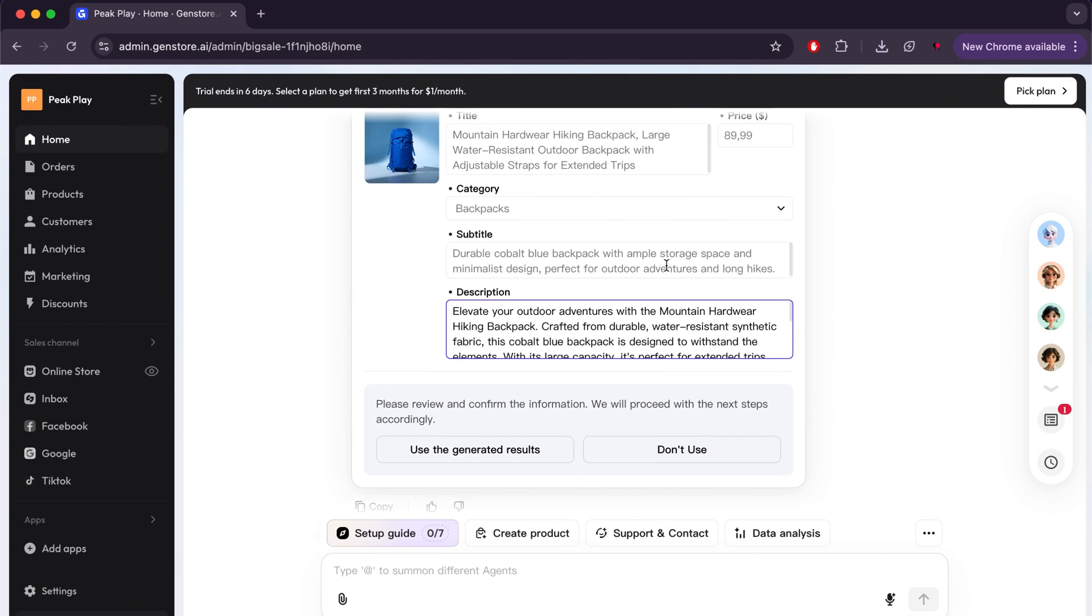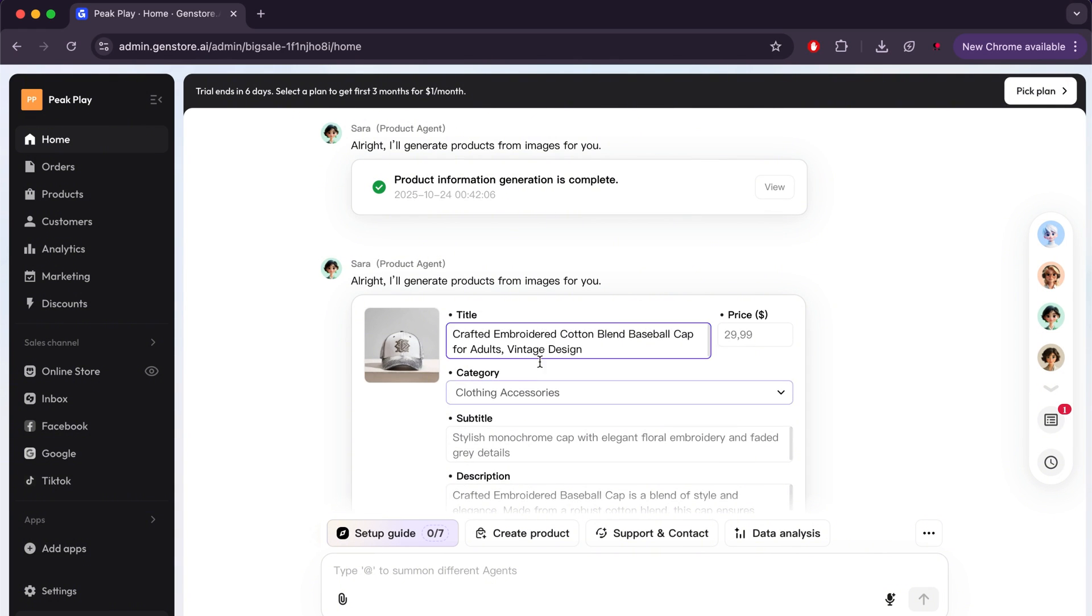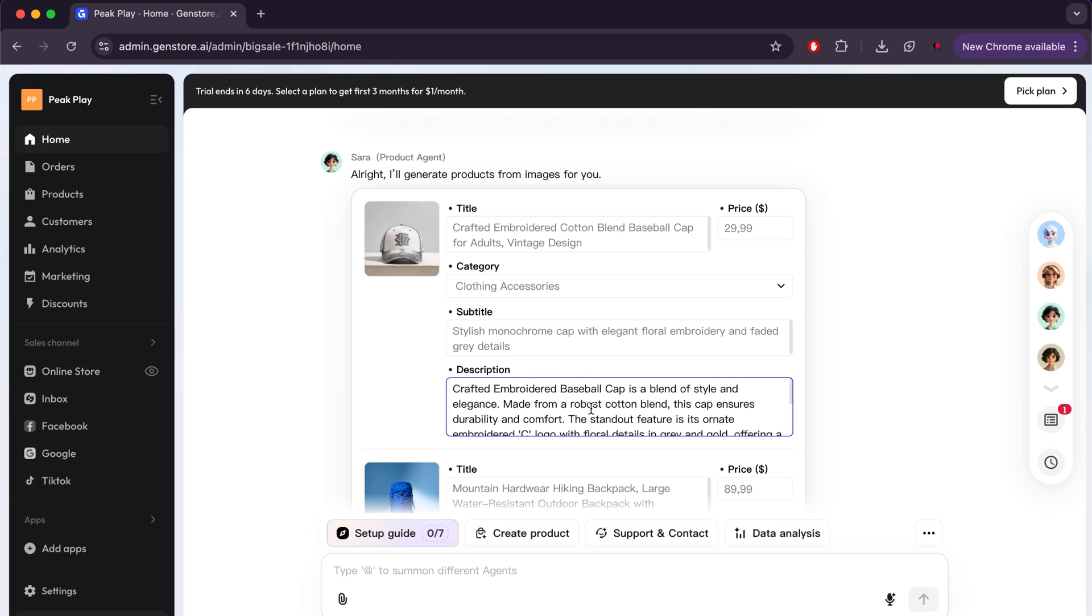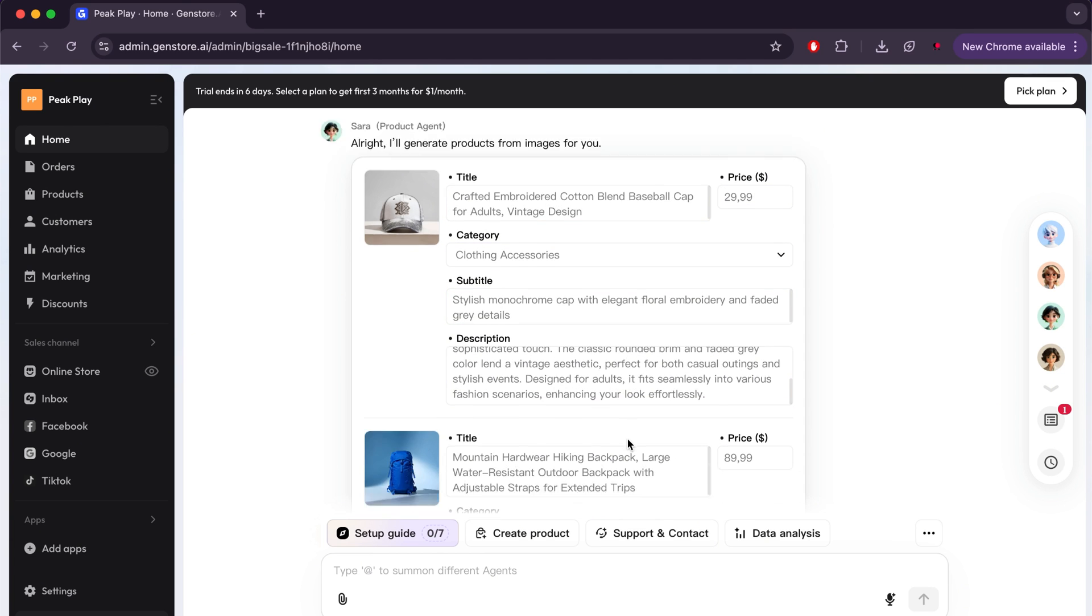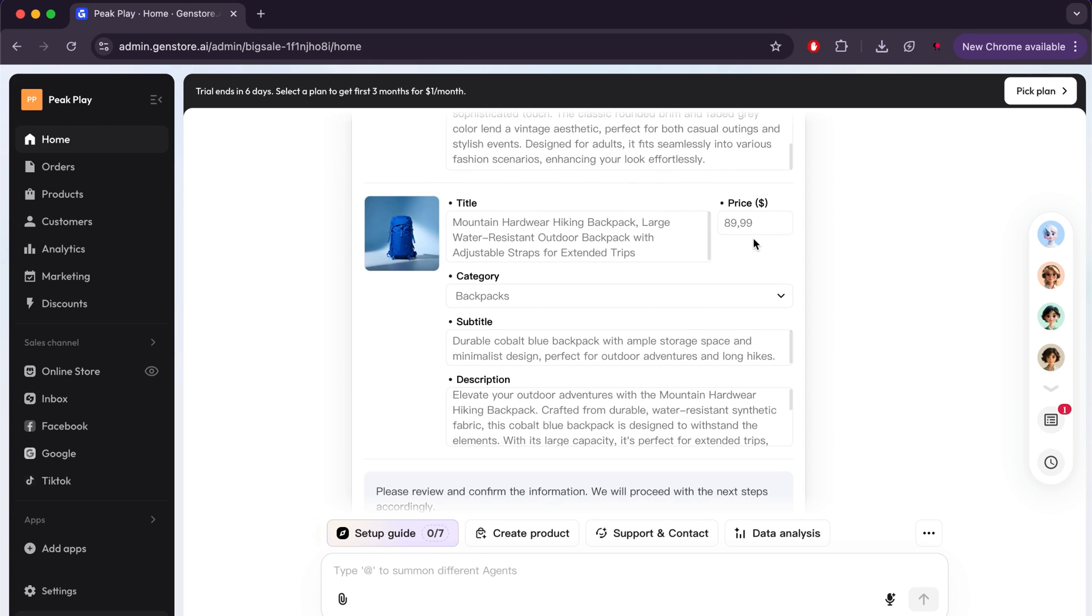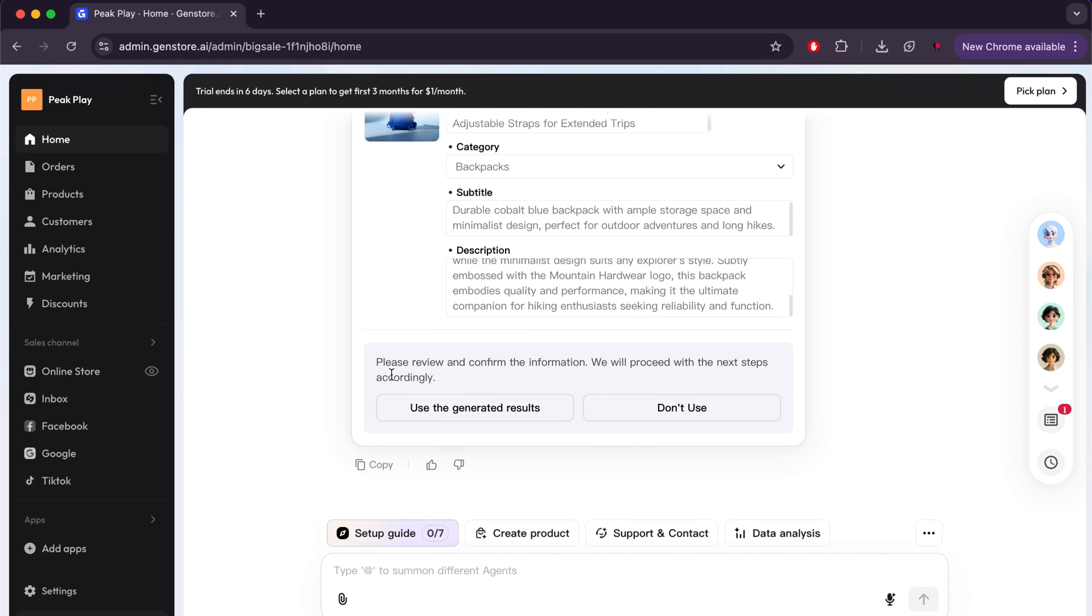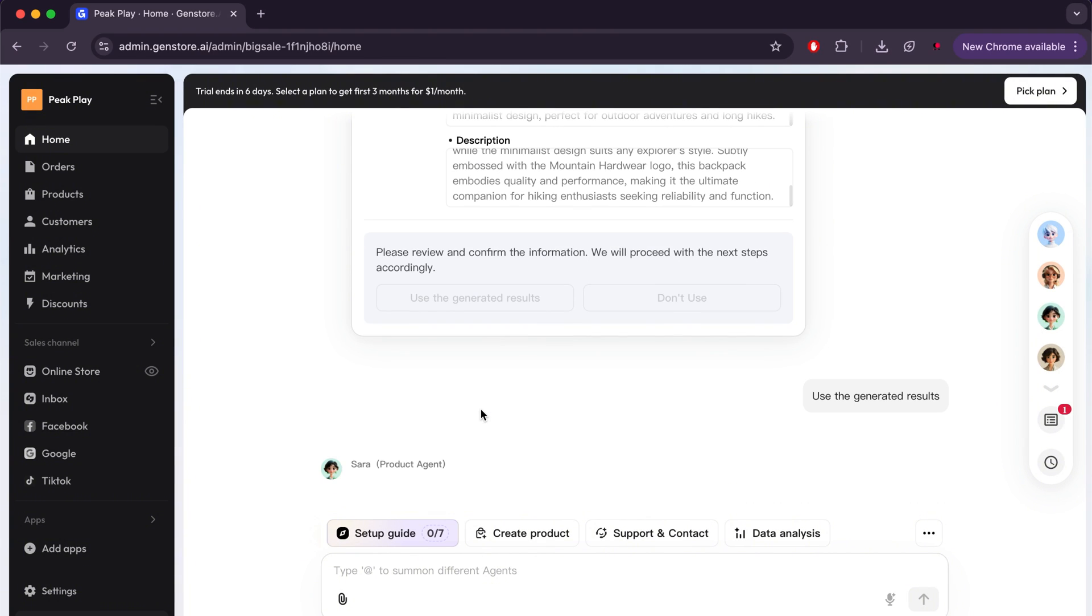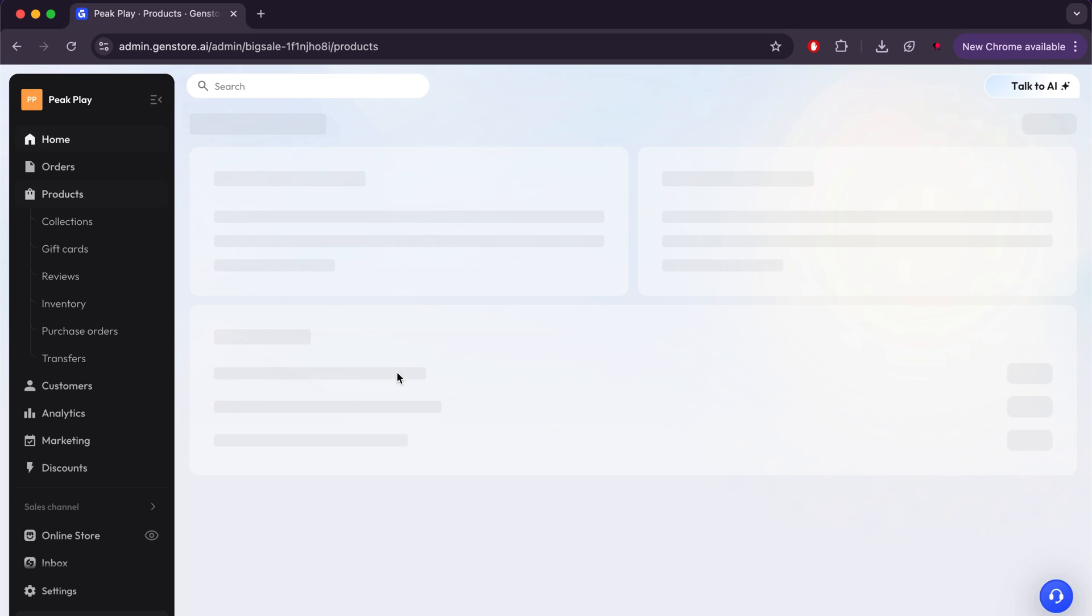After that, the site will show us everything related to the product page, and we can easily change anything we want. For example, if you want to change the price, the title, or anything else, you can do this simply. Then, if you find that everything is good, you will click on Use the generated results. Then you will get the product page you want. You will click on Products to see the products that have been added.